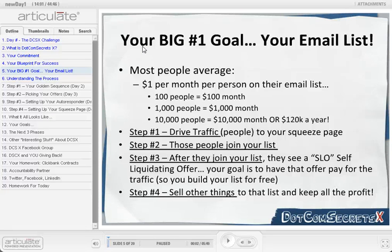He told his wife, you can go ahead and quit your job because after I send this email out, we're going to be millionaires. His wife kind of laughed about it. She said, well, let me use the phone first. But Russell went ahead and pushed the button.